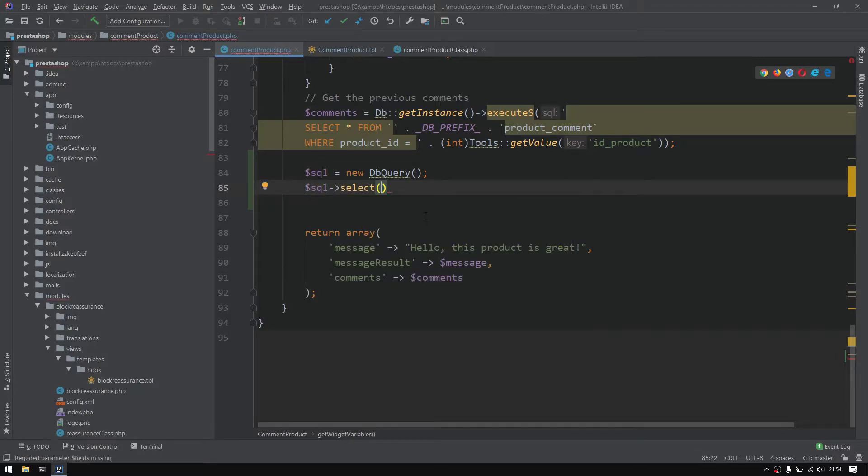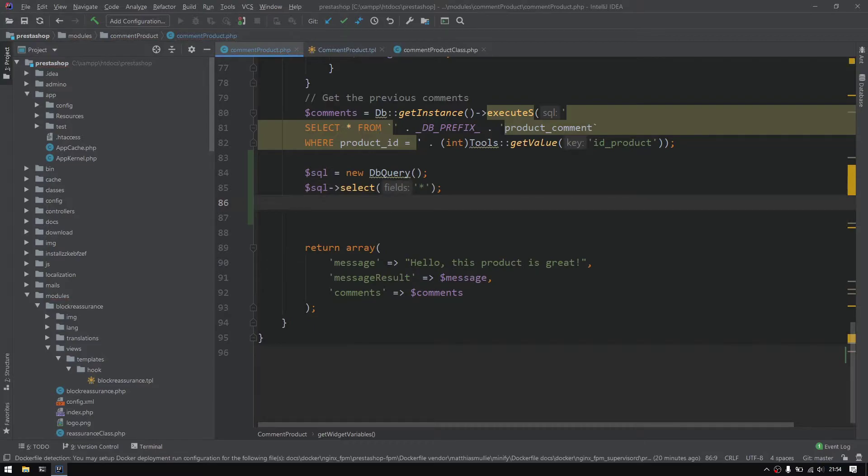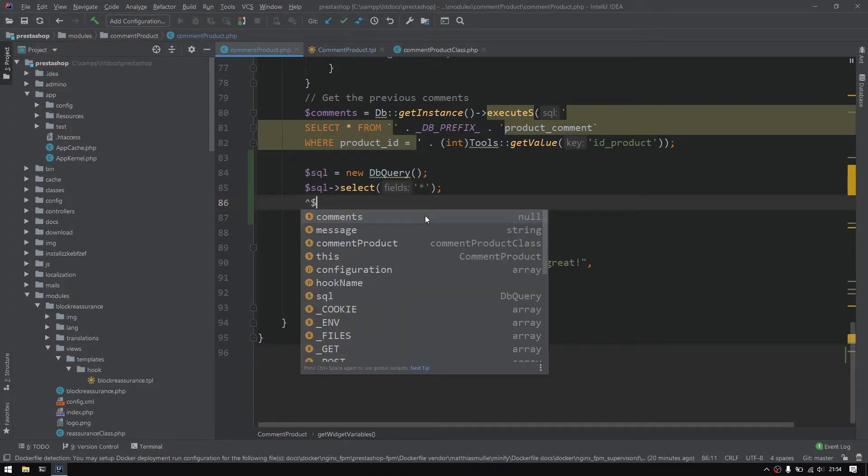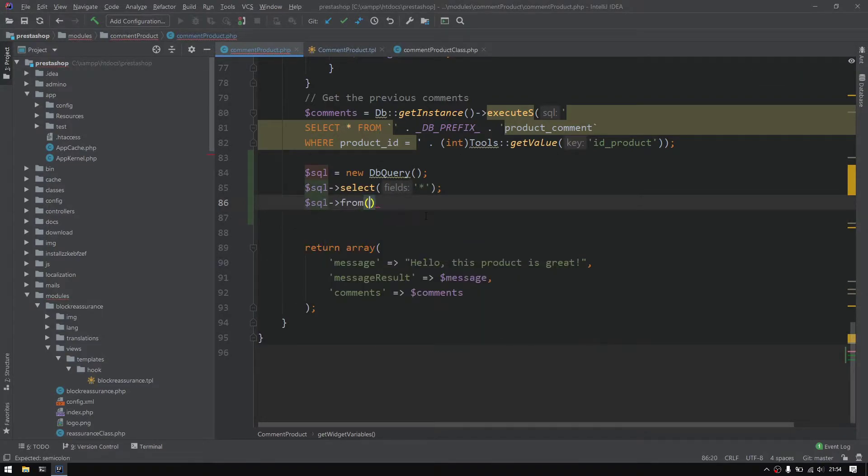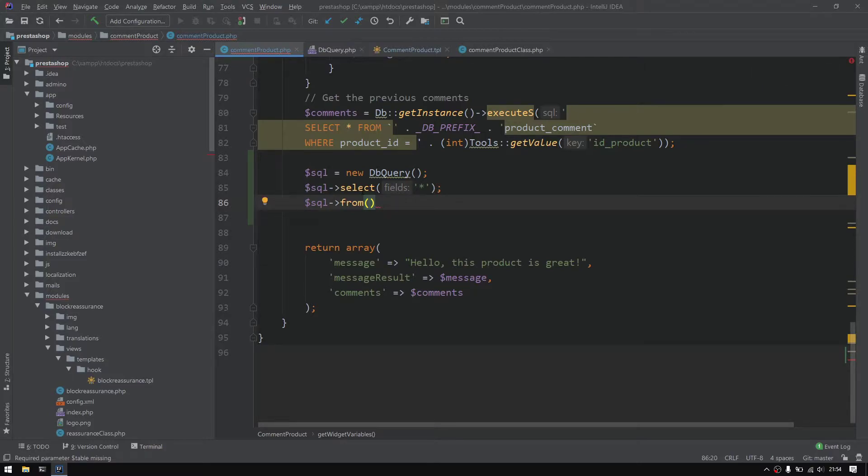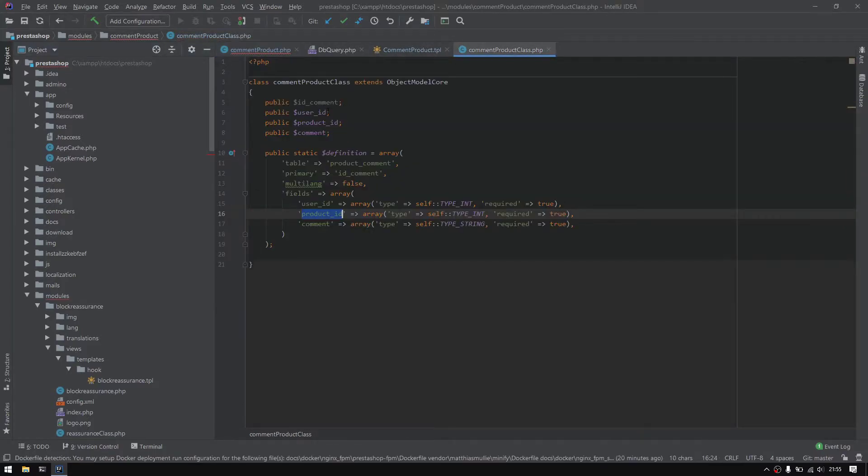The first thing is to select, define how we will select the object or how much we will select. So we do select all star, then semicolon, then dollar SQL again from, from where we will select.